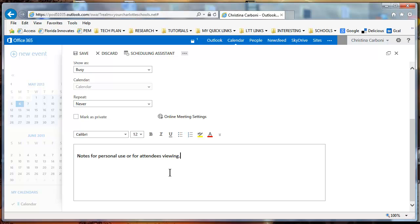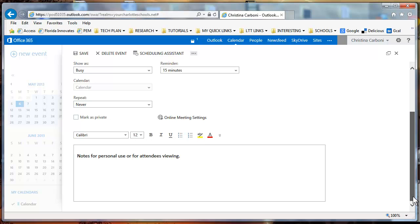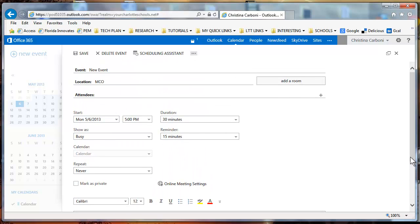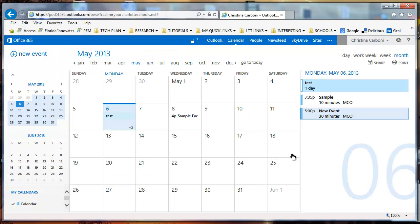Once you're done, if you go up to the top menu, you're going to see the save and you're going to click save. And then you'll notice that your event has been added on the right hand side.